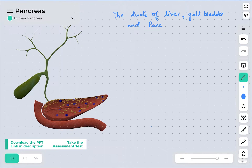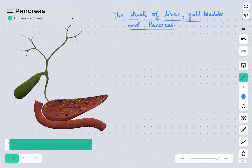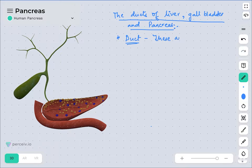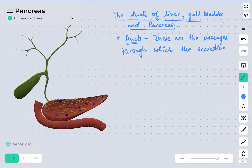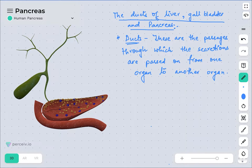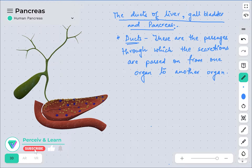When we talk about ducts, ducts are the passages through which secretions are transported from one organ to another. These are the passages through which digestive juices or digestive secretions are passed from one organ to another. Since we are focusing on the liver, gallbladder, and pancreatic duct, we will see the names of the ducts of these respective organs.